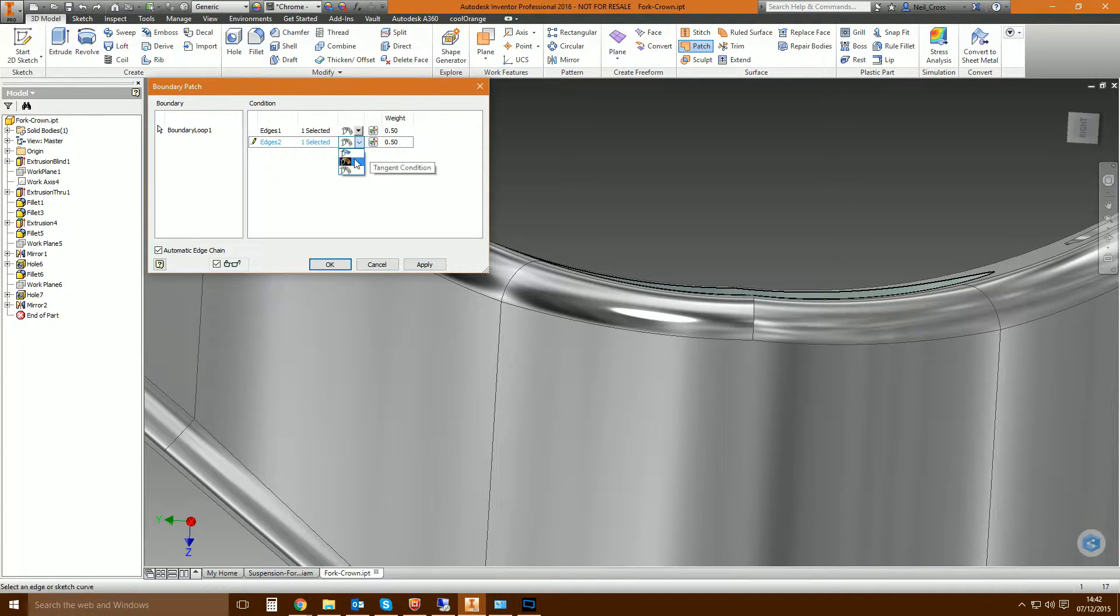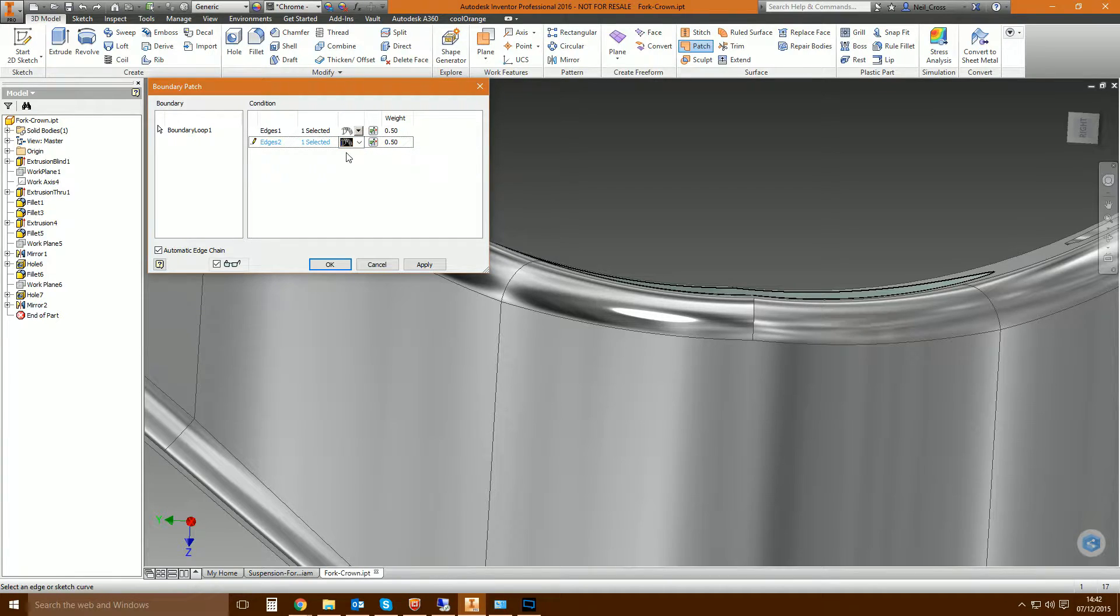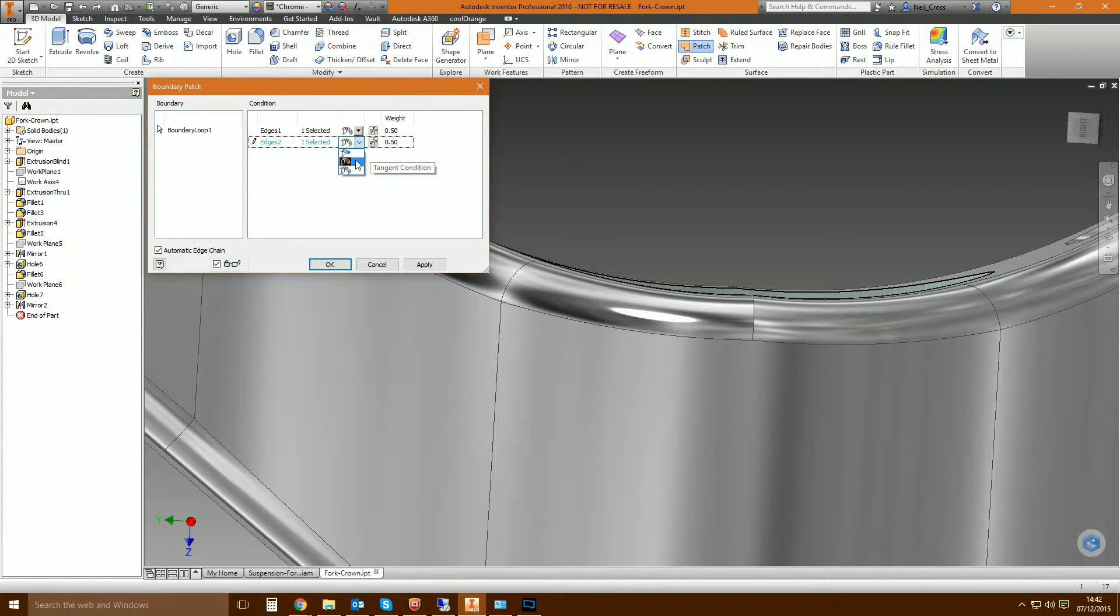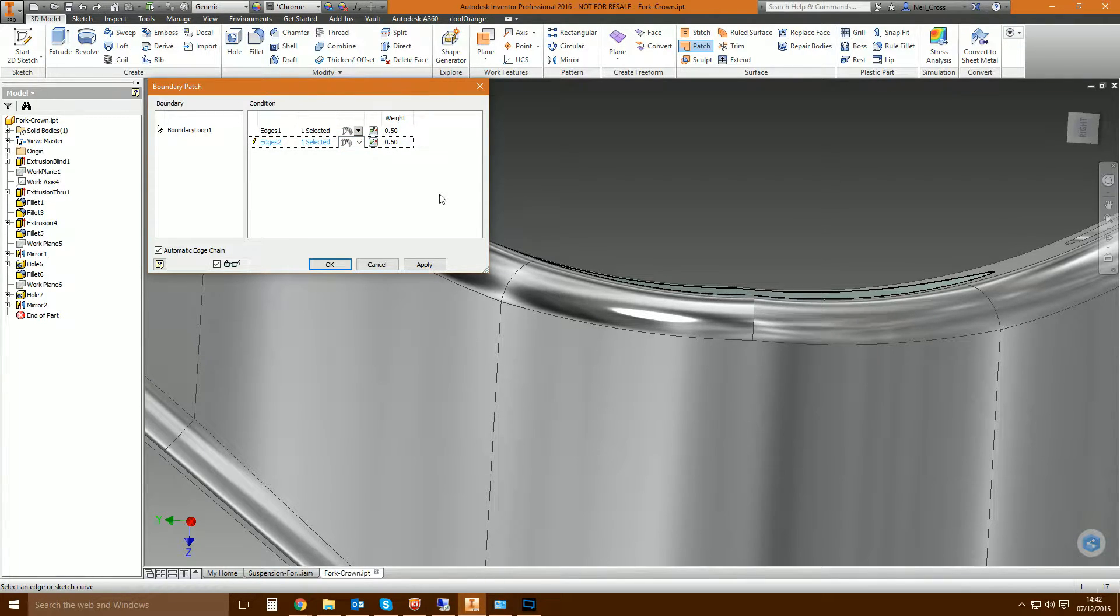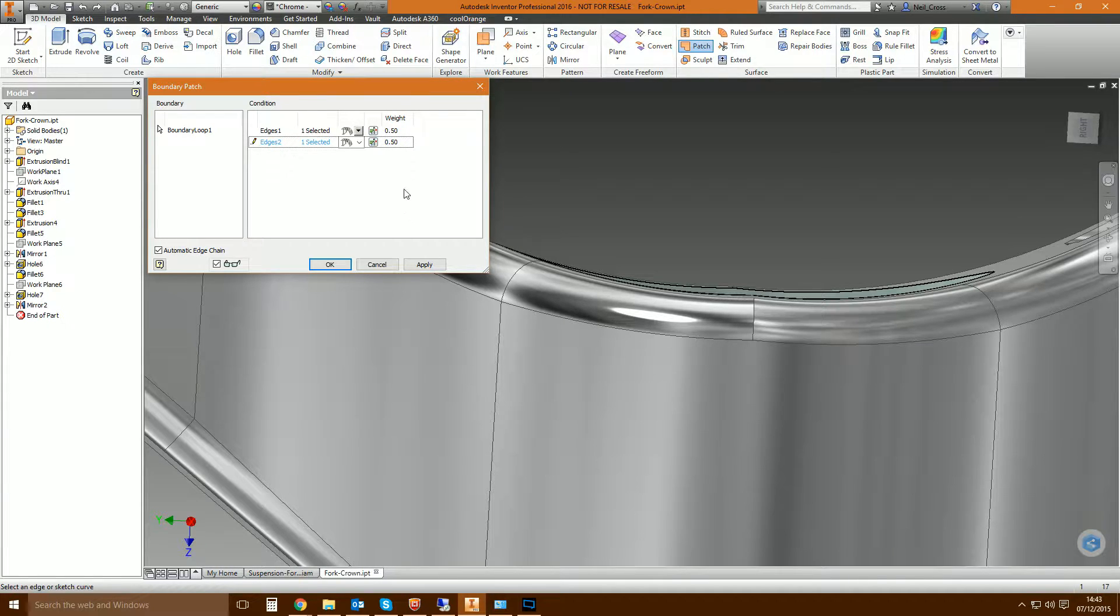The other options are tangent condition, but to the naked eye there's absolutely minimal difference between tangent and smooth. But the G2 smooth condition is more aesthetically pleasing, it is more of a true blend, and it's better for product design. When possible, go for a smooth condition.